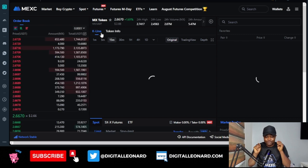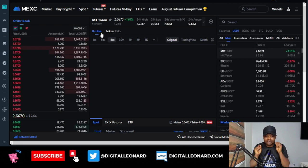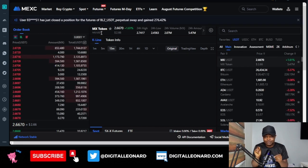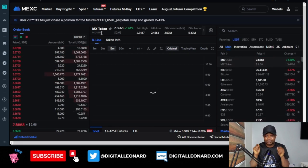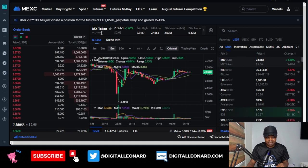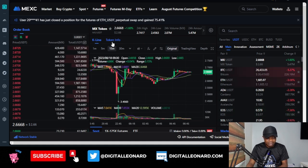I'll show you a quick strategy you can use to start making a lot of money trading spot on the MEXC exchange.